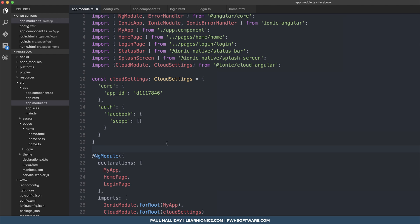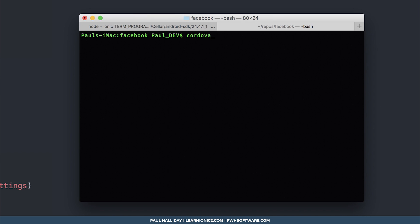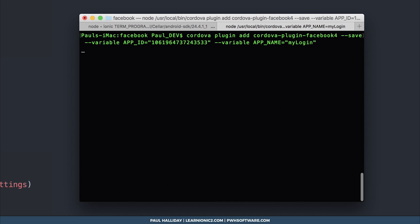The next thing we need to do is add the Cordova plugin Facebook 4. In your terminal, run cordova plugin add cordova-plugin-facebook4, saving it to the project. We'll also need to add the following variables: --variable APP_ID equal to the app ID from the Facebook dashboard (in quotes), and --variable APP_NAME equal to the name of the app you created over at Facebook. Hit enter and save it to the project.